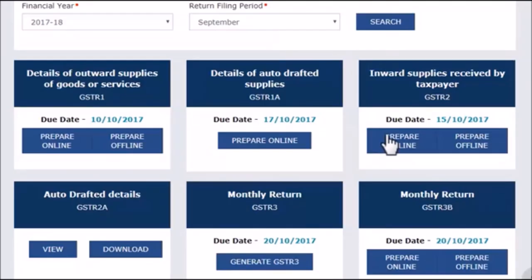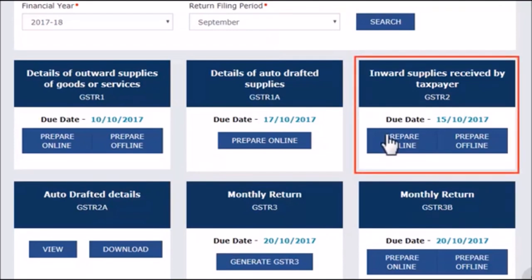I will use September 2017 as the tax month for this example. Click Search to view the Returns dashboard. To access your auto-populated GSTR-2 statement, identify the tile that says Inward Supplies Received by Taxpayer GSTR-2 and click either its header block or the button Prepare Online. Also notice that the tile indicates a due date for filing GSTR-2.